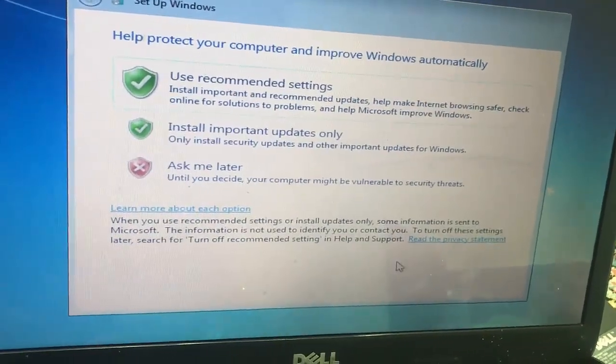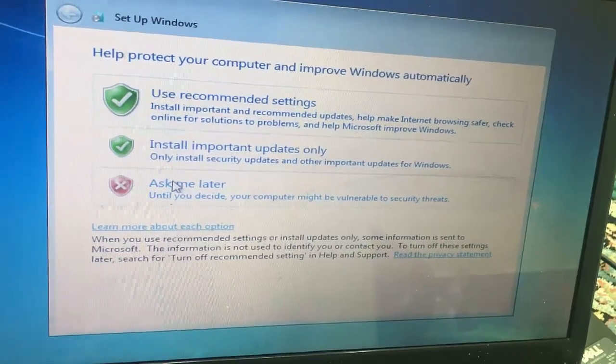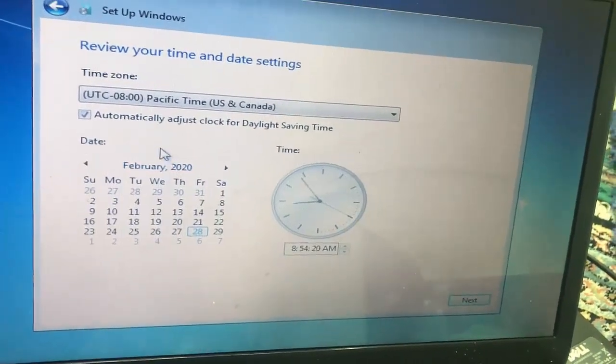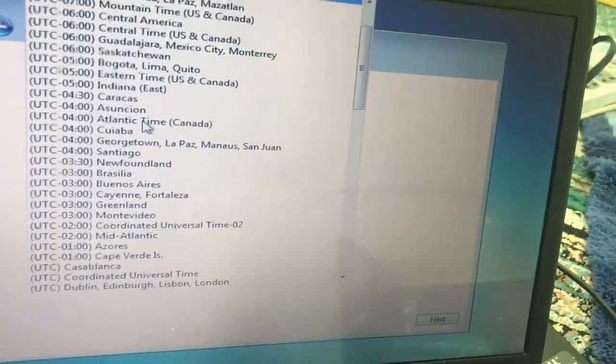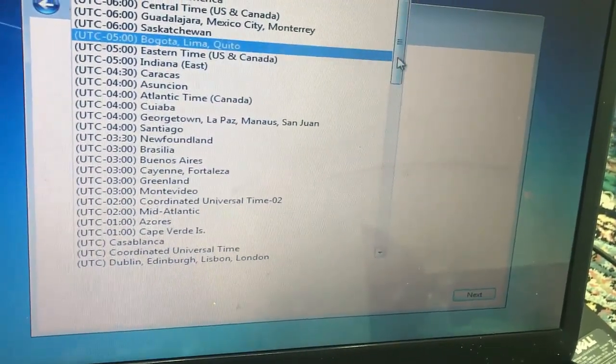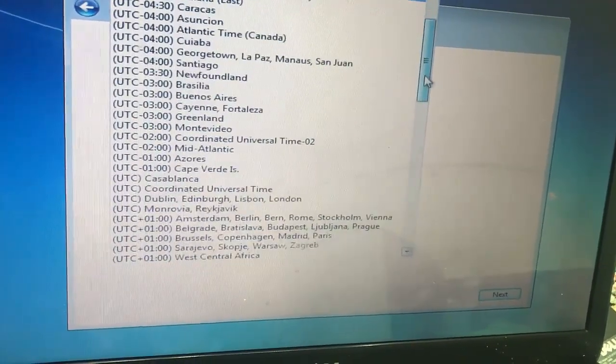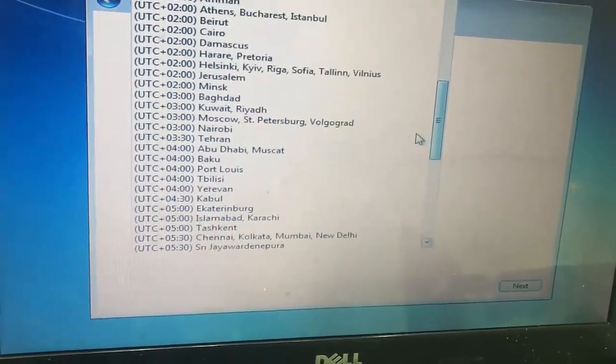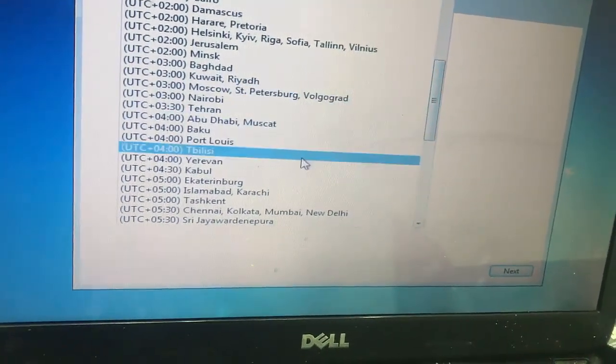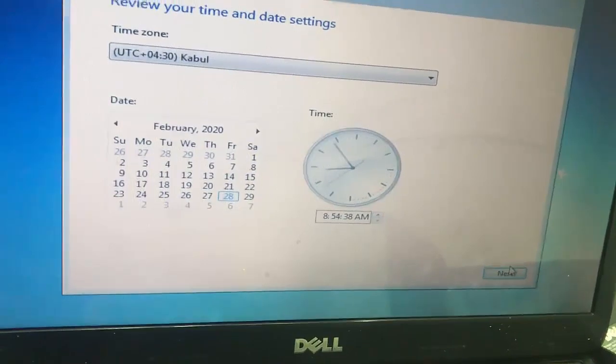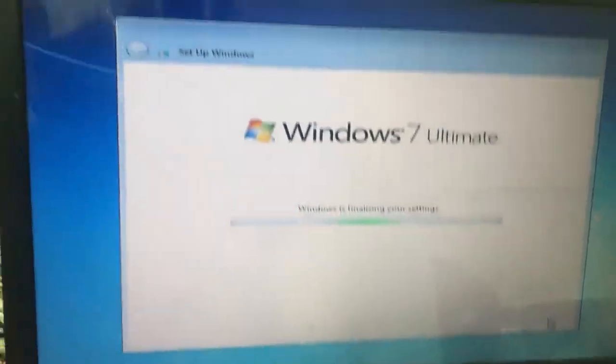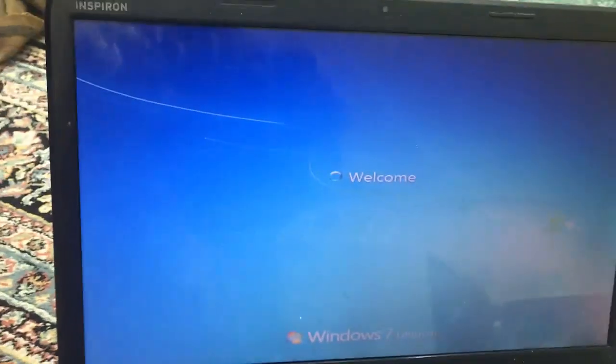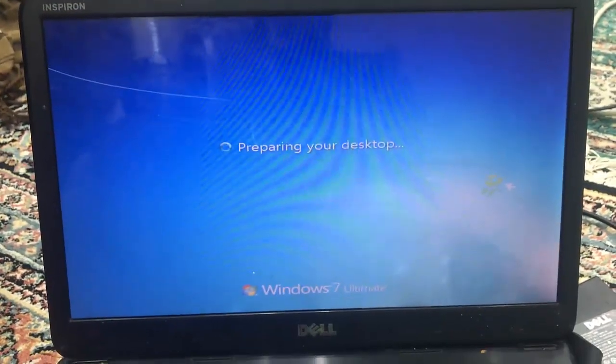Here we are going to choose a timezone. From here you can choose your region and time and date and stuff. I live in Afghanistan, so I'm going to find my timezone which is Kabul. So I'm going to press Next.